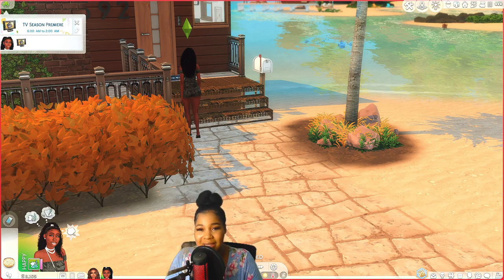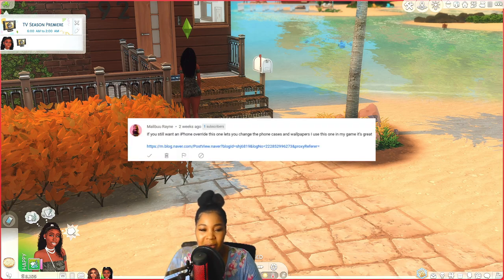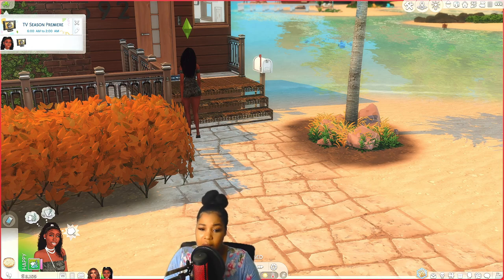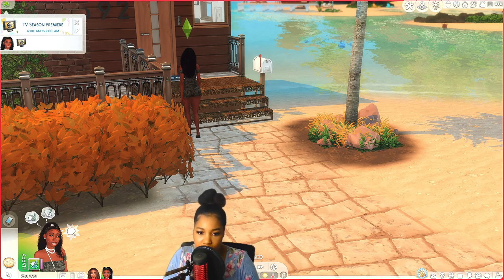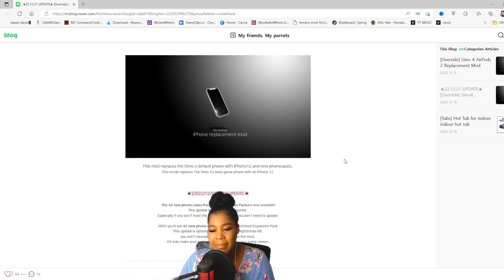Shout out to Malibu because they were nice enough to let me know that if you still want an iPhone override, this one lets you change the phone case and wallpapers. And they dropped the link too, so y'all already know we about to pull up. I'll link everything down in the description for you guys.